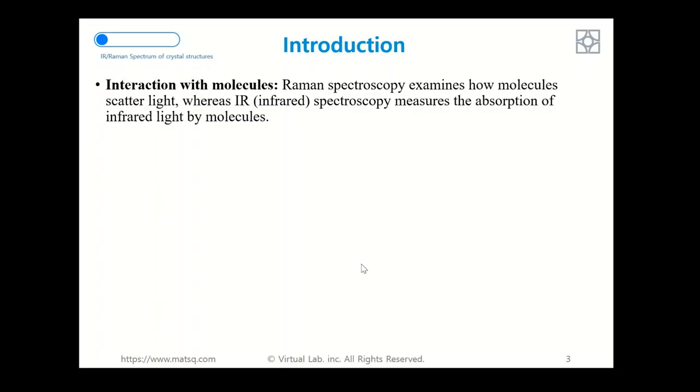Both infrared, or IR spectroscopy, and Raman spectroscopy are two vibrational spectroscopic techniques that provide information about molecular vibration which can be used for sample identification and quantification.